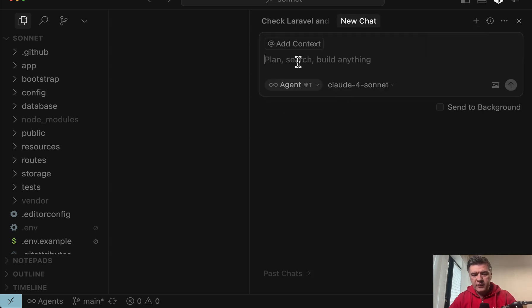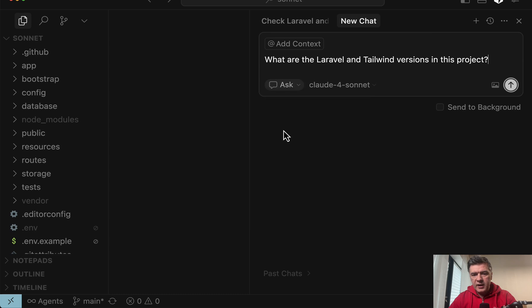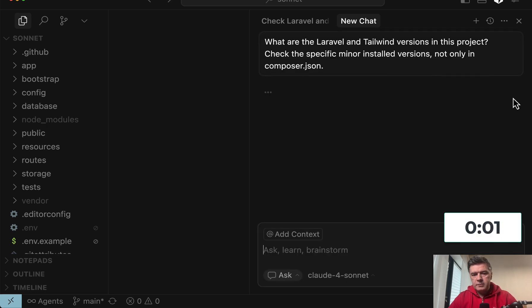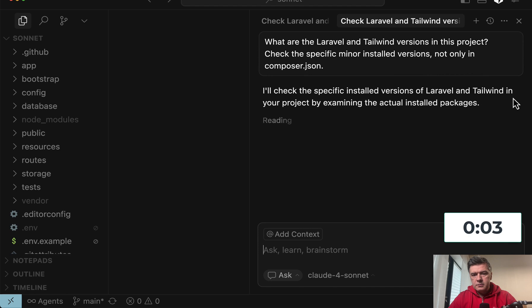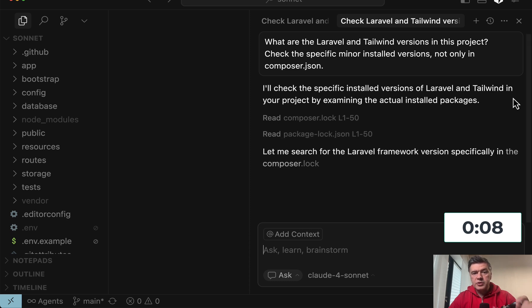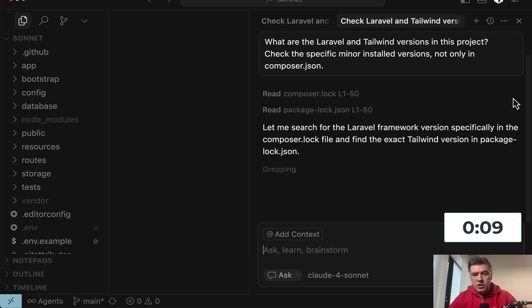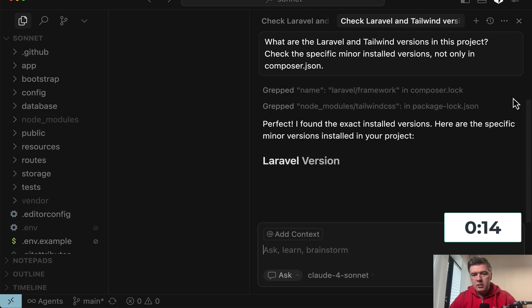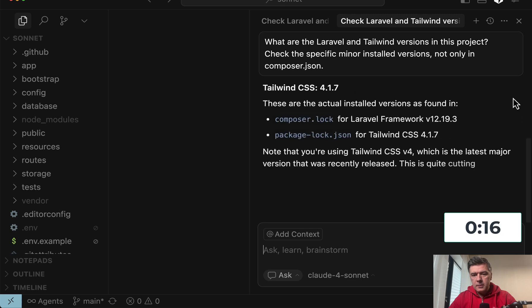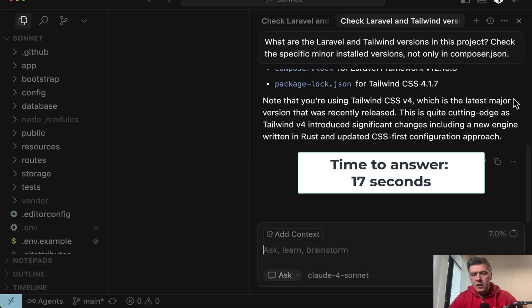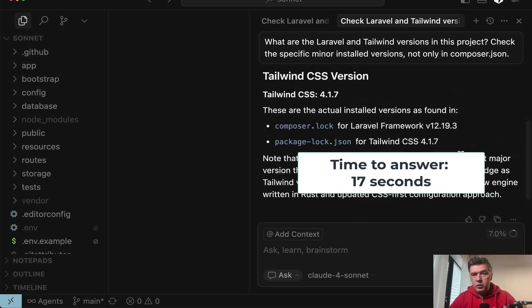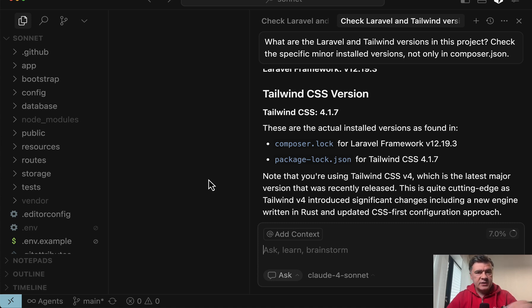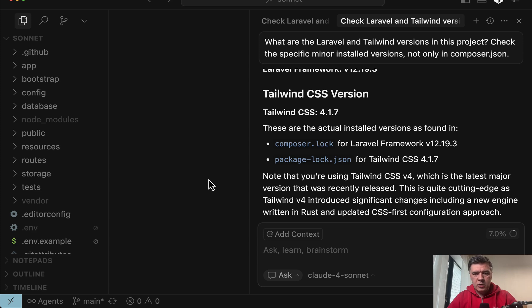Let's try to force Sonnet to check the minor installed versions. For that, I will open a new chat so it wouldn't have any context. The same prompt, ask Sonnet 4, but I will add one more sentence: check the specific minor installed versions. And now let's check the answer and its speed. Yeah, now it's reading composer log, which it should do. Yep, the answer is here. And now we have what I expected, 12.19.3. And the time is a bit slower than Grok. As you saw, 17 seconds versus 12 seconds for Grok. And in fact, before this video, during my pre-test, Grok was even faster than that.